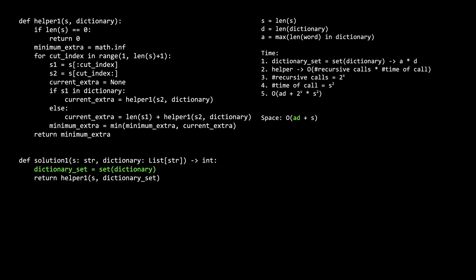For space, we have ad for creating the dictionary set. It has d words, where each word will have potentially a letters, plus we have O of s for the max depth of recursion. So that's it for the first solution.